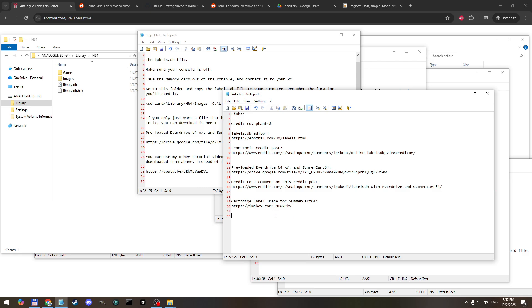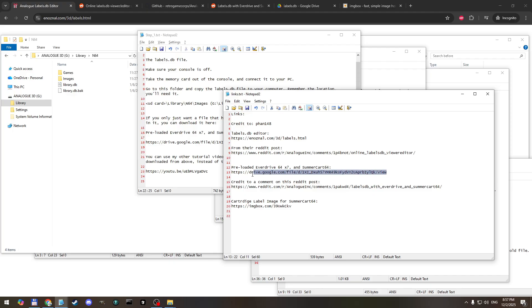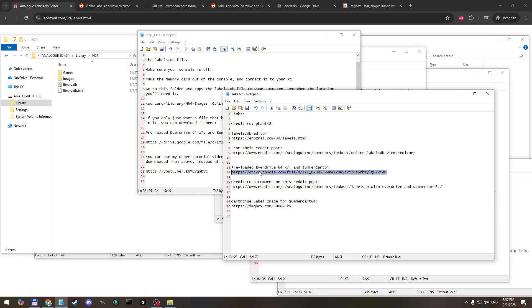If you don't care about adding images for other cartridges, for reproduction cartridges, and all you care about is just having an image for your summer cart 64 or your everdrive x7, you can skip steps one, two, and three and go straight to step four after downloading the labels.db file at this location. These links will all be in the description of the video. So if that's all you care about, you can download this labels.db file and then skip to step four.